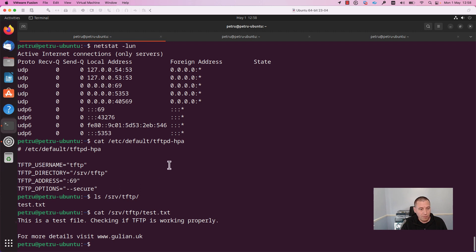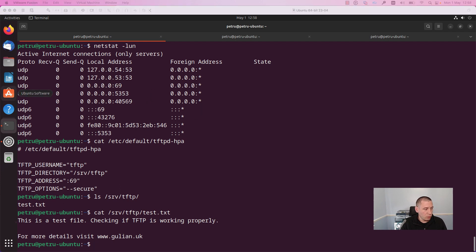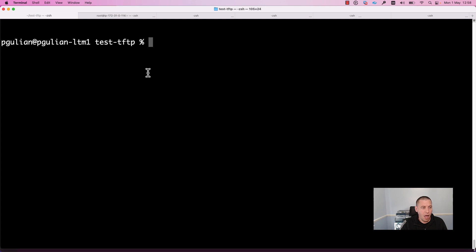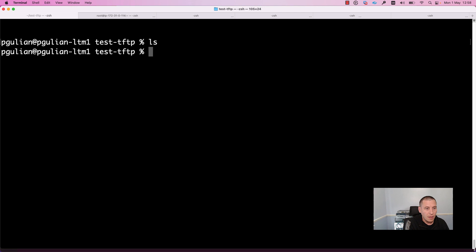Now that we have confirmed the TFTP server is up and running and listening for new connections, let's go to the TFTP client and download the file from the server. I open the command line interface on my Mac. I created a new folder called 'test-tftp'. As you can see, the directory is empty. Let's first check the IP address of the TFTP server.